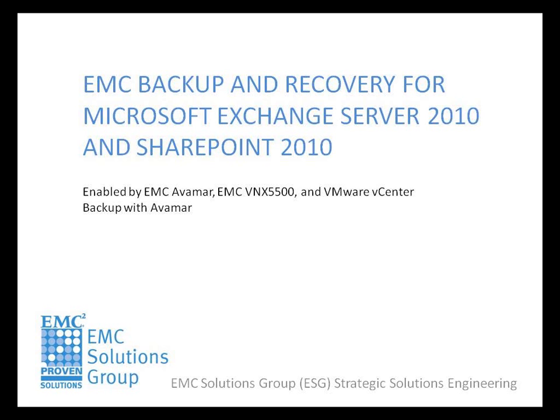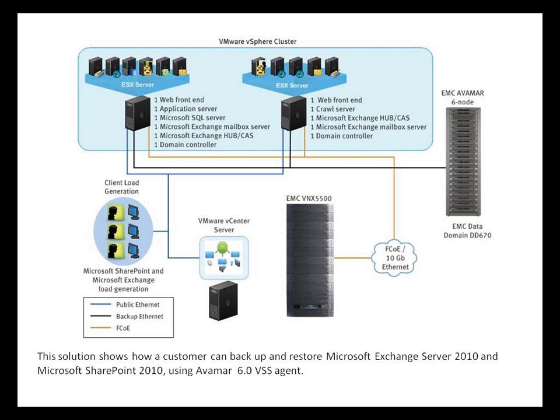Welcome to this demonstration showcasing EMC's backup and recovery technologies for Microsoft Exchange and SharePoint Server. This demonstration is one in a series of demos as part of an EMC-proven solution, which also includes a white paper providing technical design guidance.